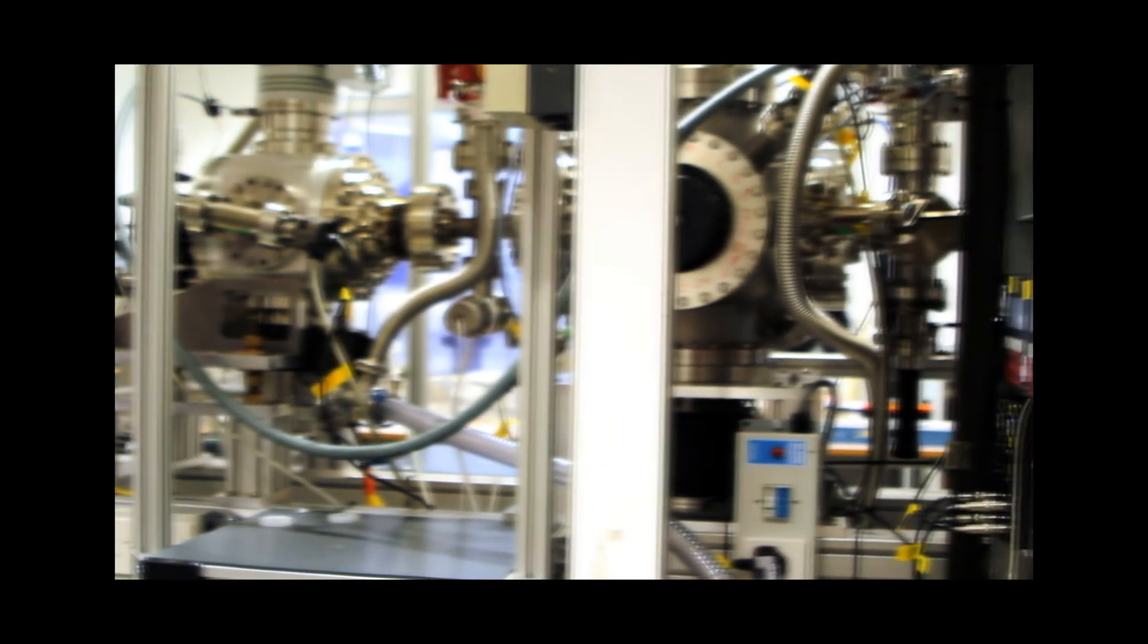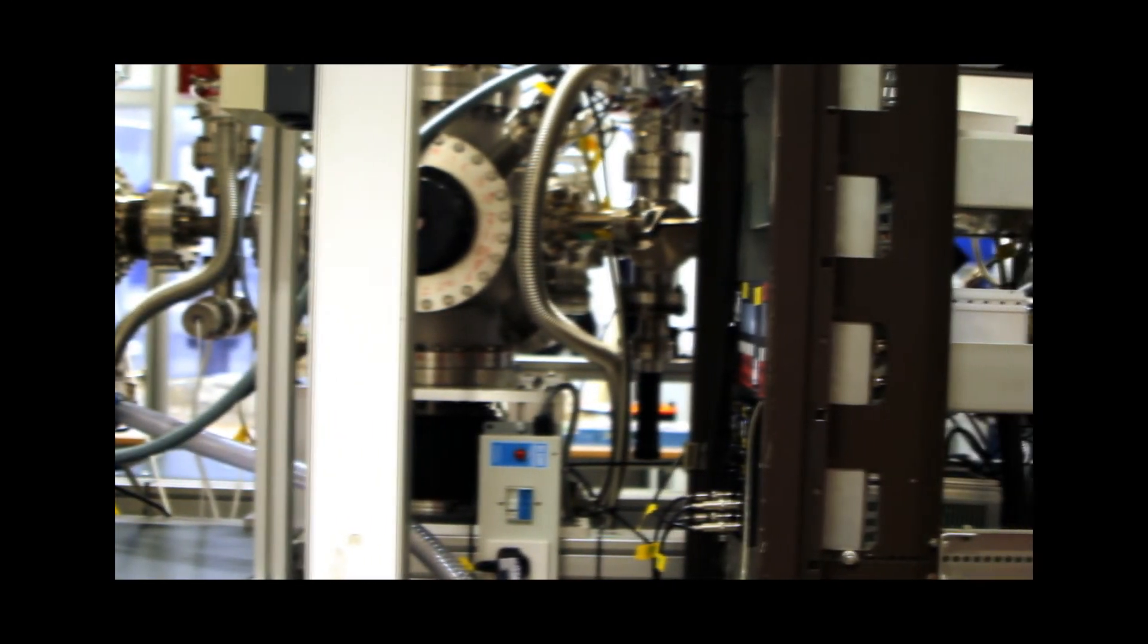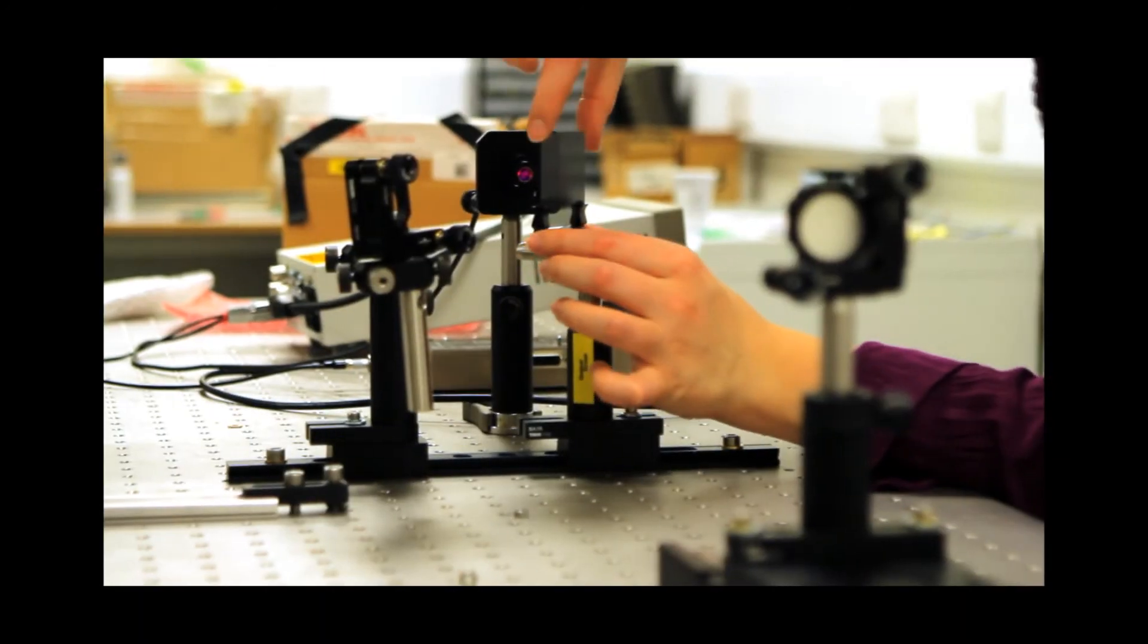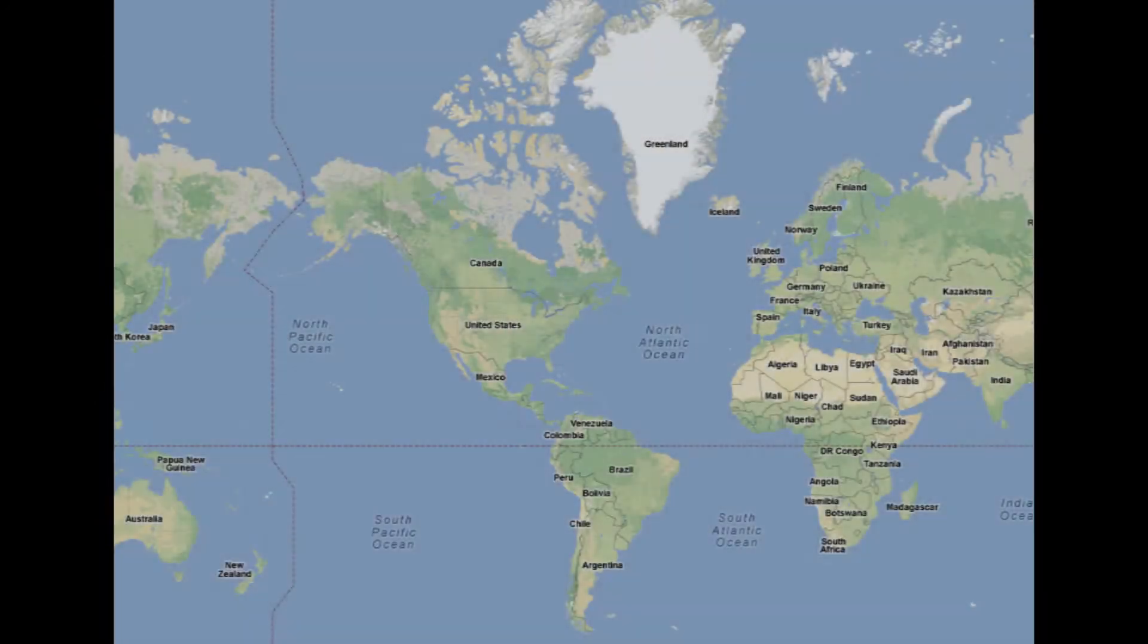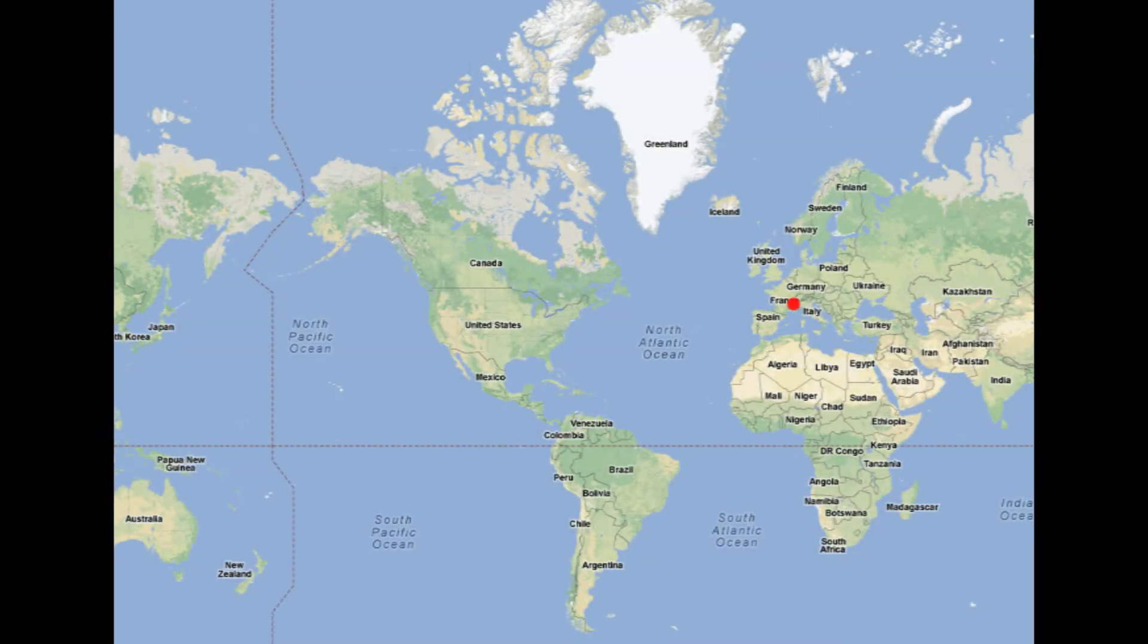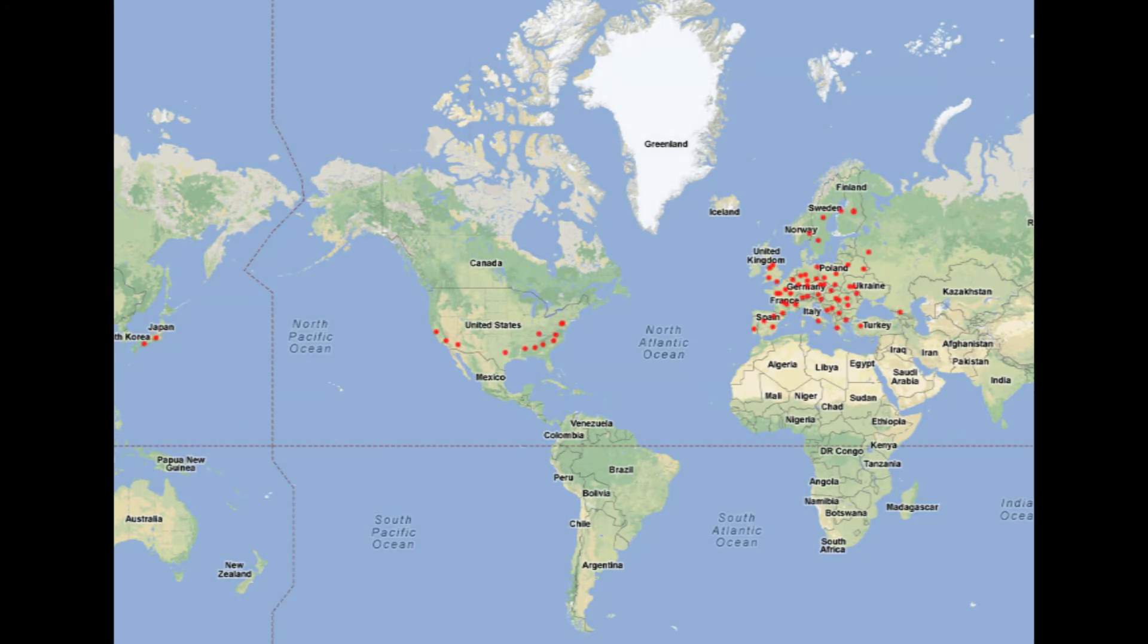Much of our research is carried out in close collaboration with universities, research centers and industry partners. This includes institutions like CERN in Geneva, the Universities of Maryland and Stanford in the United States and RIKEN in Tokyo, Japan. Presently, we are in collaboration with more than 50 institutions around the world.